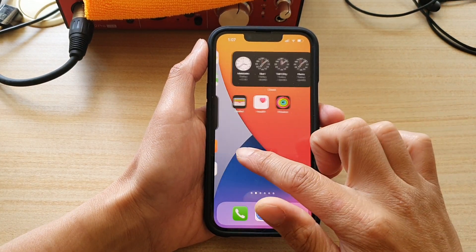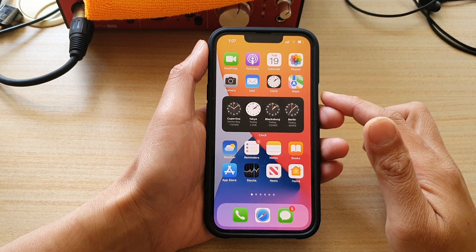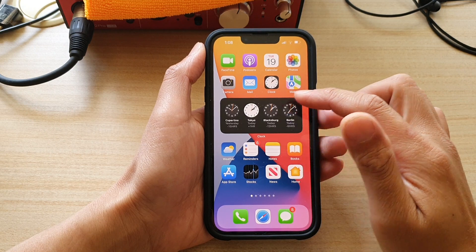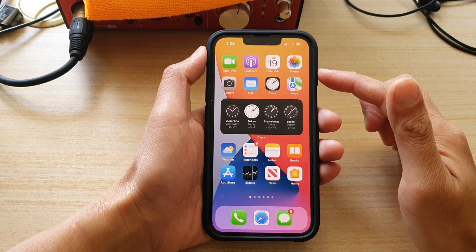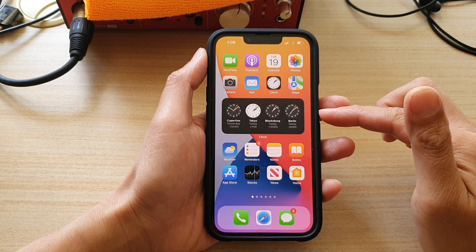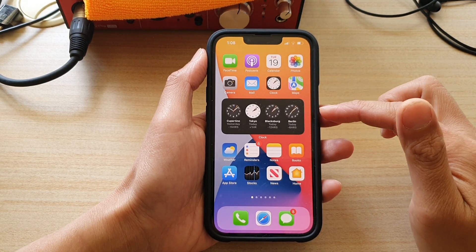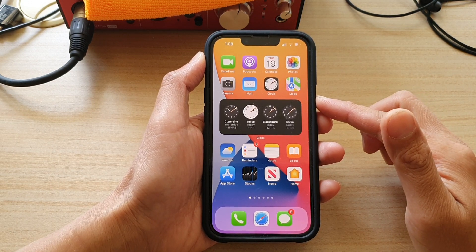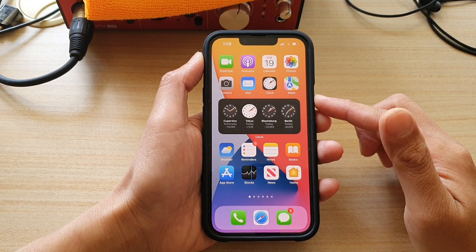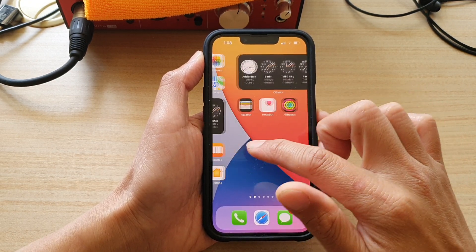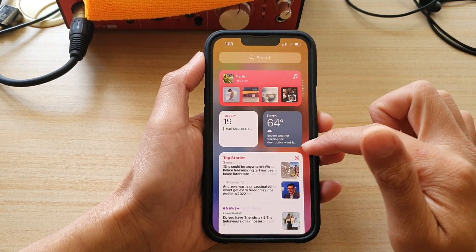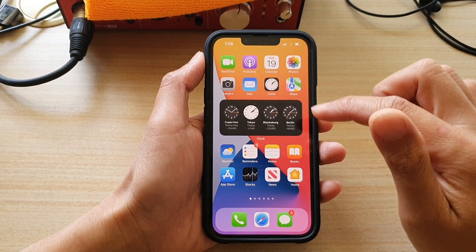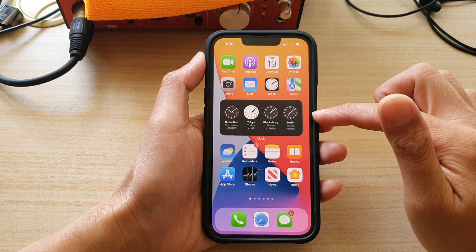Hey guys, in this video we're going to take a look at how you can quickly rearrange home screen icons or widgets on the home screen on your iPhone 13, or the iPhone 13 Pro, Mini, or Pro Max. You can see here at the moment my screen is quite cluttered with icons, apps, and one widget.